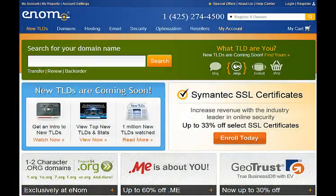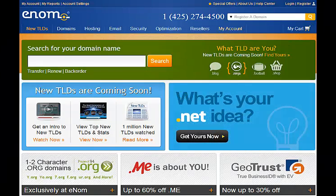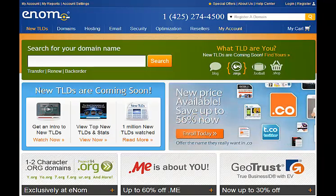Let's get started. When you go to enom.com, sign in with your reseller account. If you do not have a reseller account, you can easily sign up to be a reseller by clicking on the Registry button in the top right corner of the page.